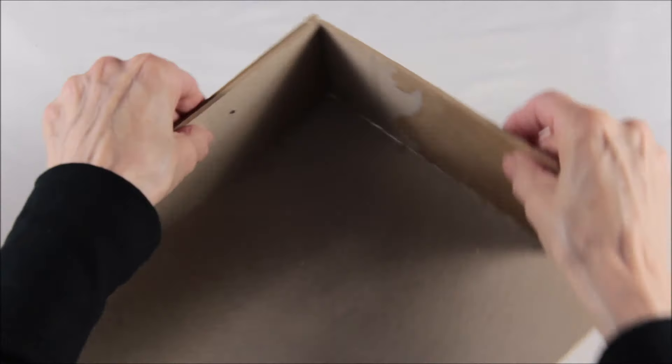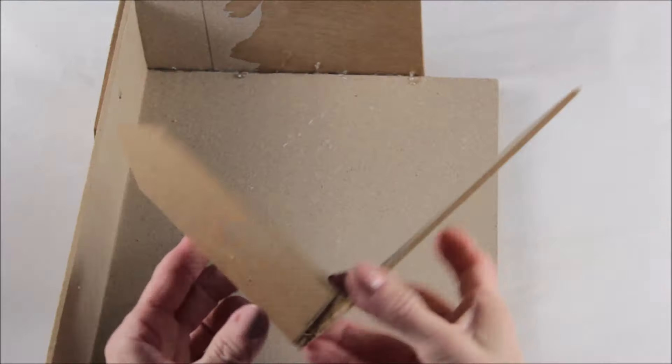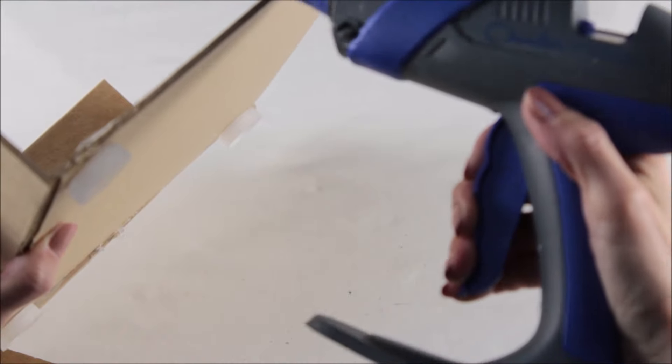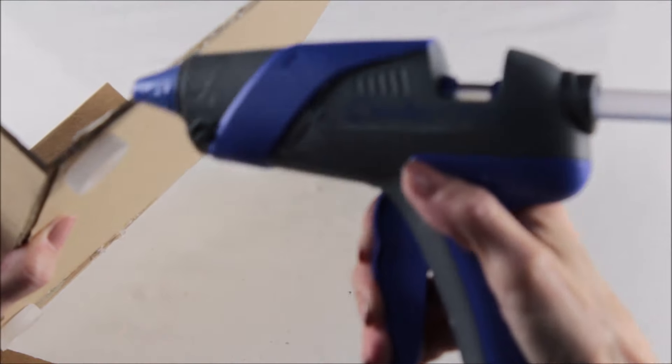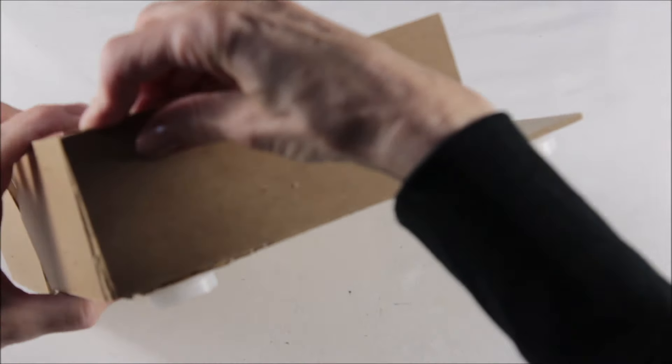Then I just used my hot glue to secure the backing to the back of the arrow, making the side arm of your chair, and then I just repeated the same for the other side.